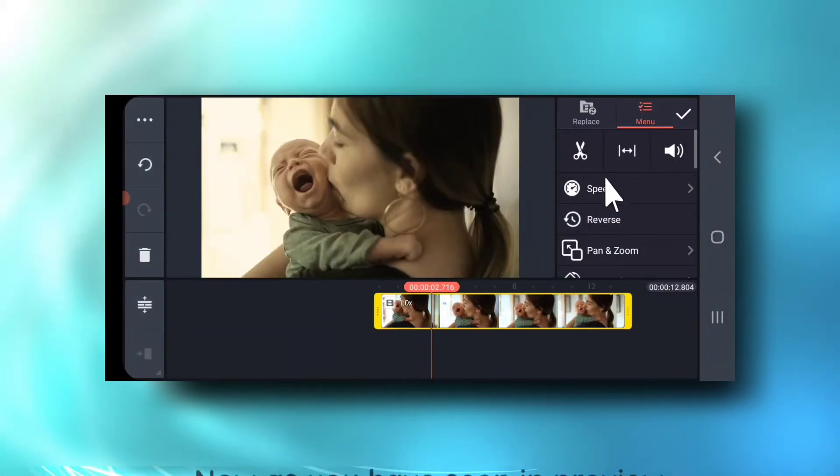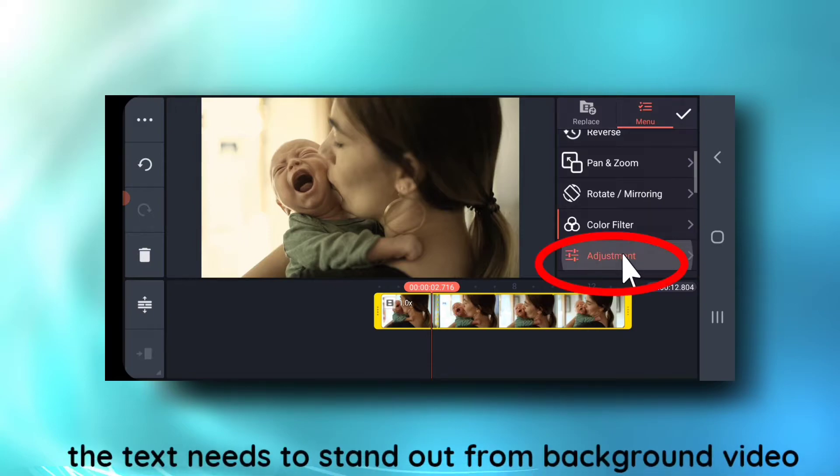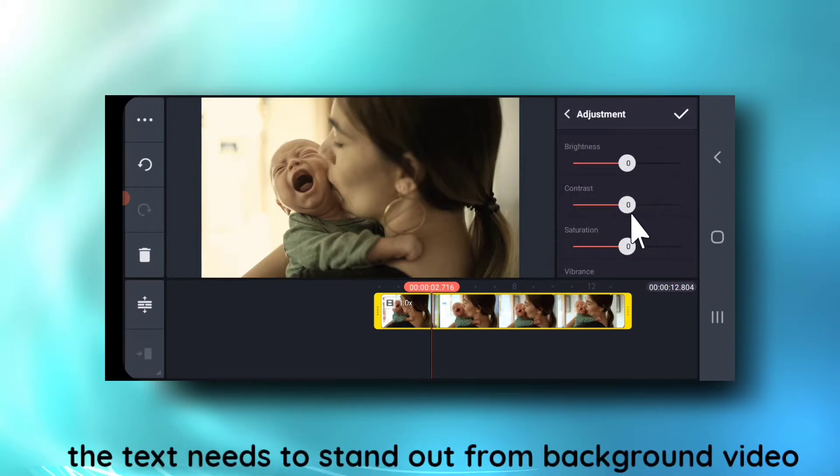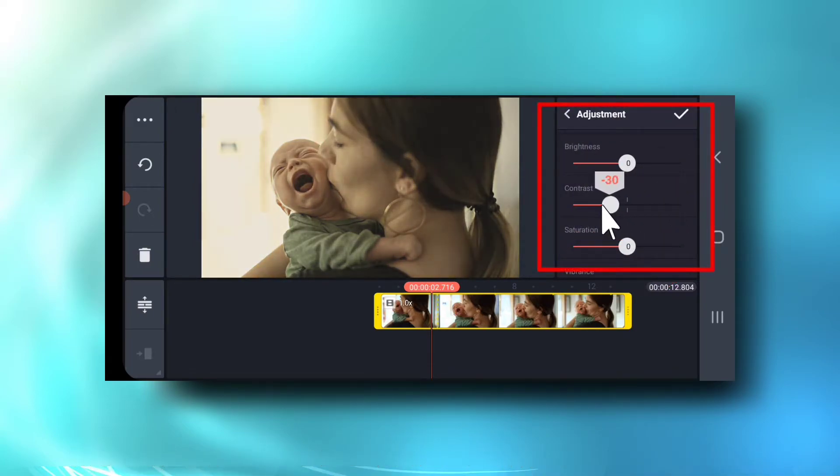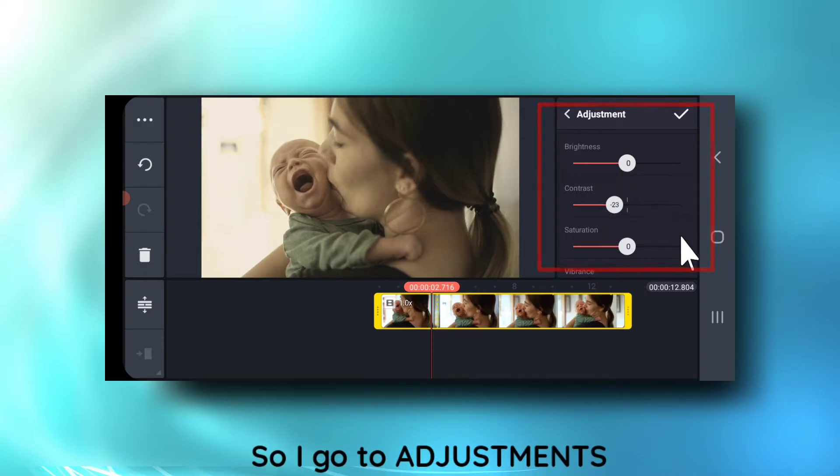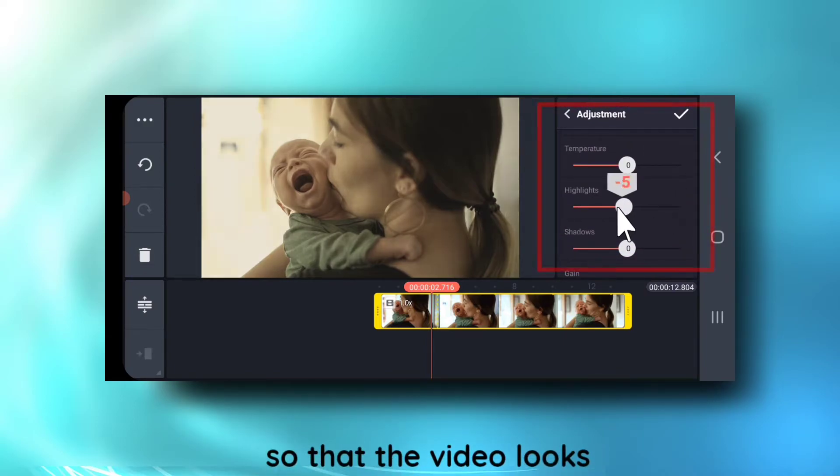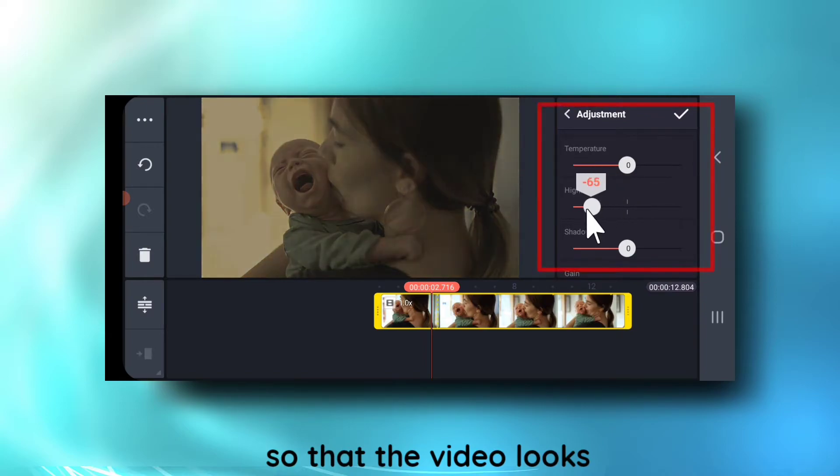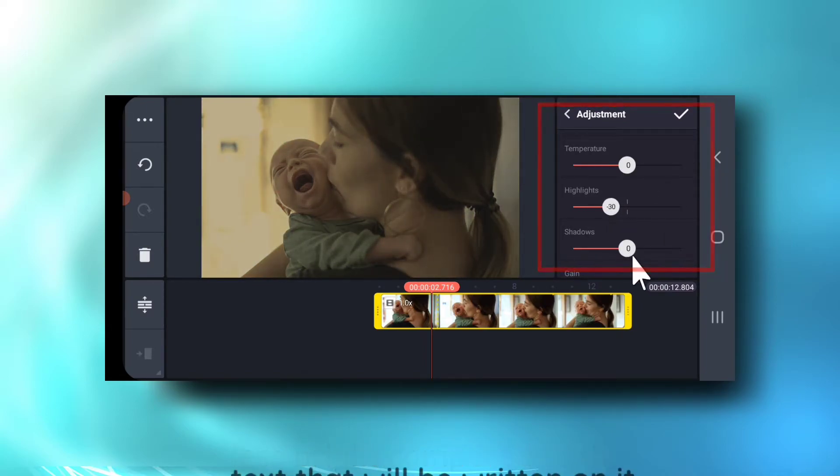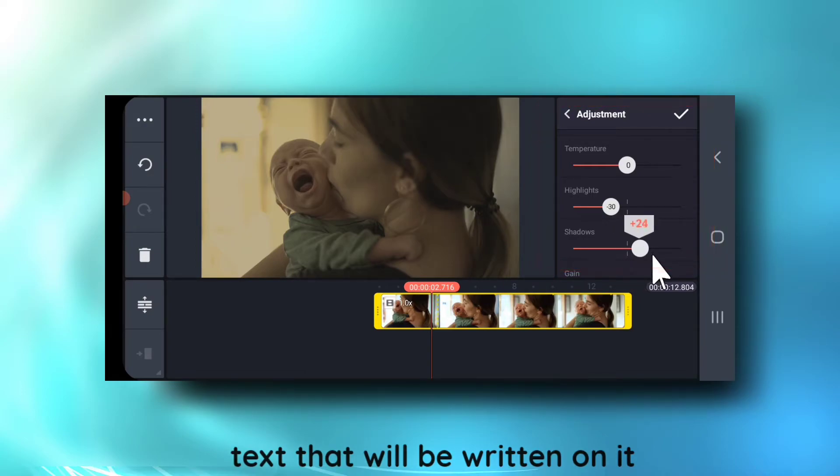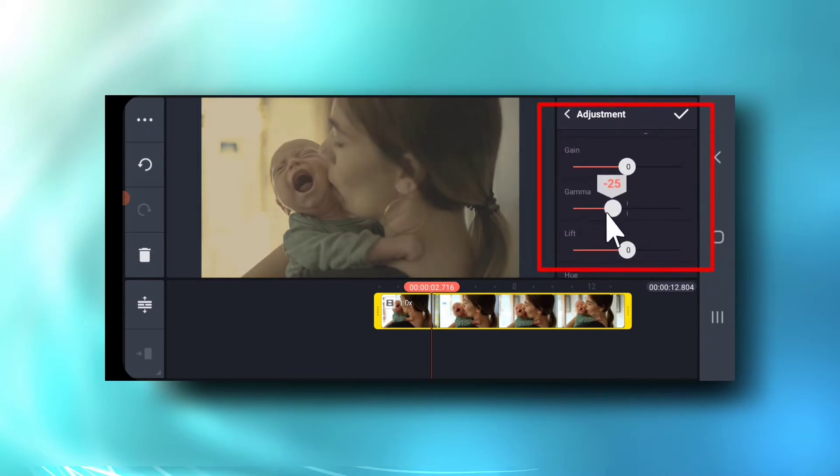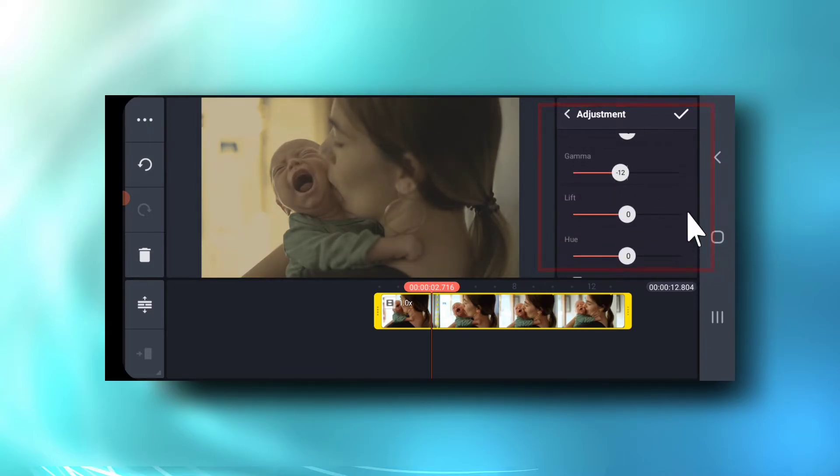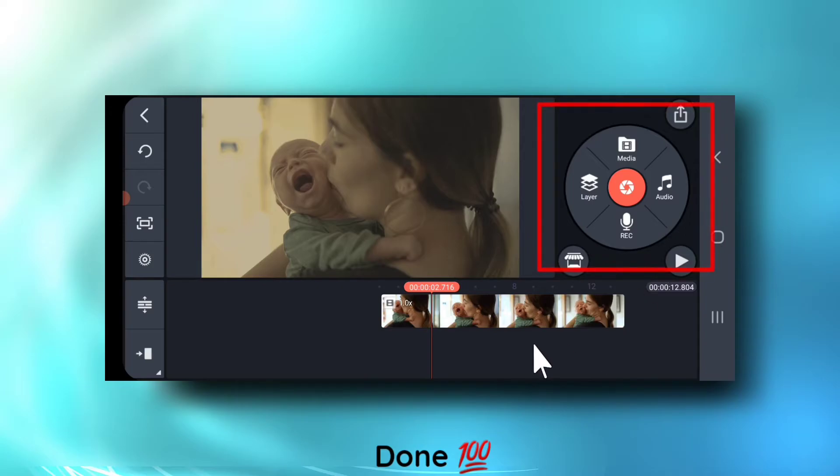Now as you have already seen in preview, the text needs to stand out from the background video. So I go to adjustments and do few changes so that the video looks less bright compared to the text written on it. Done.